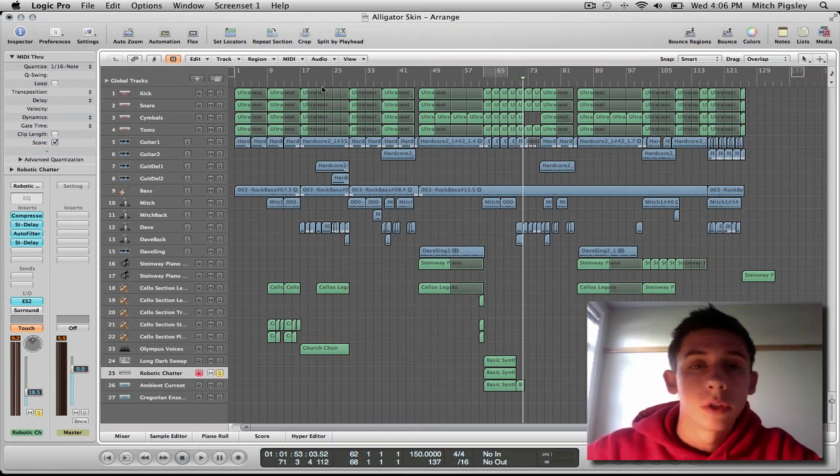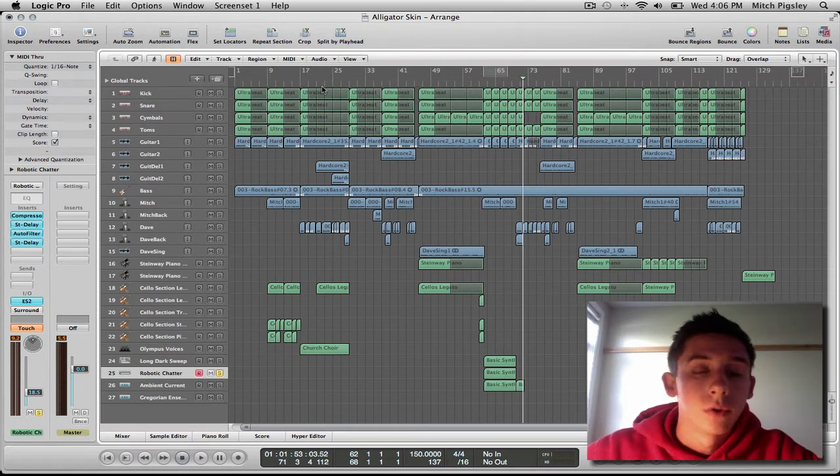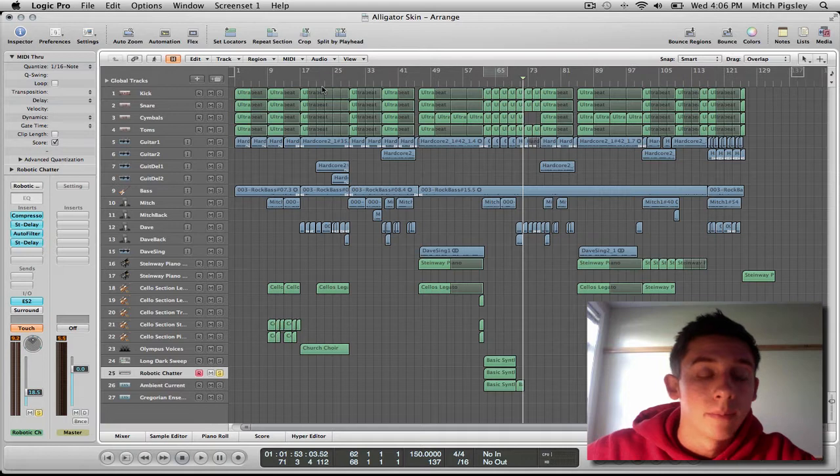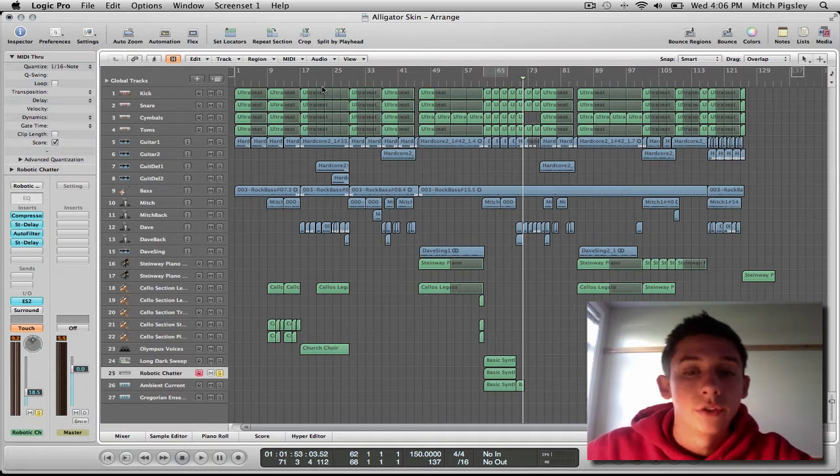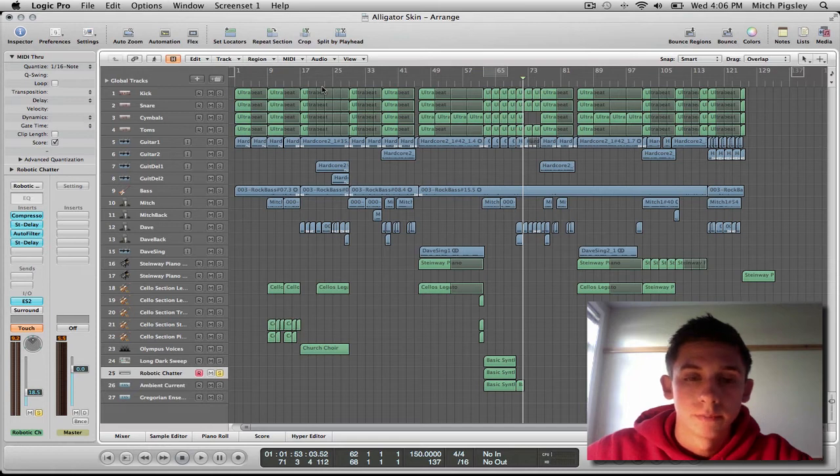Everyone, how's it going? Mitch here with another Logic tutorial. This tutorial is going to be over automation and just some basics to it and how to get you started with using it.